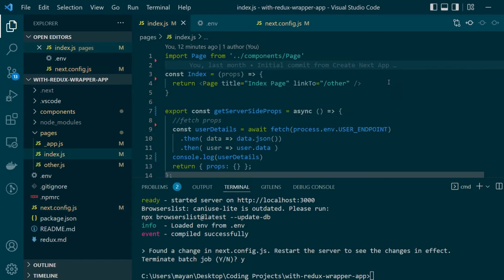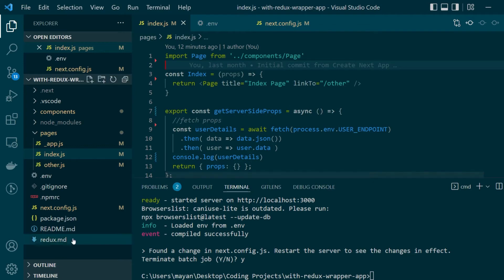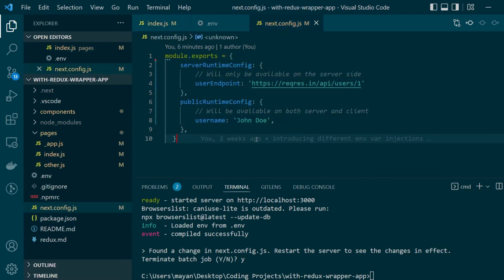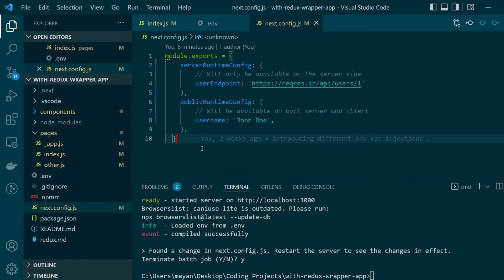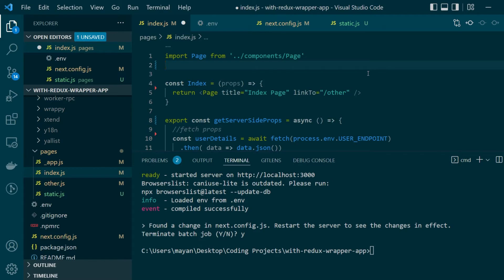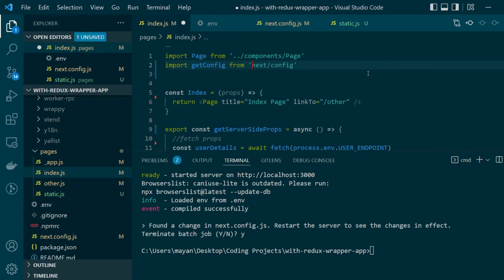Now before we go ahead and actually integrate our application with runtime configs let's first understand why do we need them and how are they different from environment variables. Now by definition environment variables are present in the external runtime environment but as you can see these values are present within the application itself although they will not be a part of your final bundle after the build is done they are still there present as code in your application. Now the use case is very simple if you have a few values which will be used regularly throughout your application instead of making them an environment variable you can just make them as a runtime config.